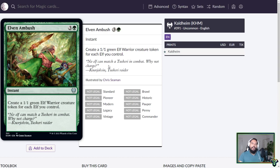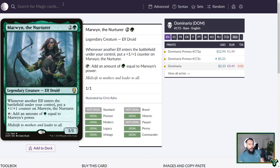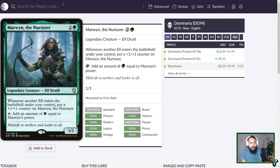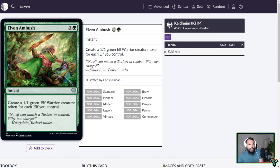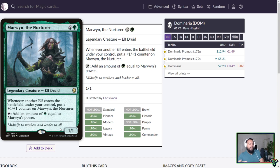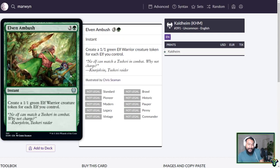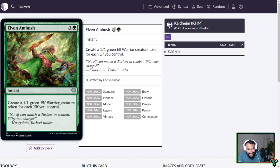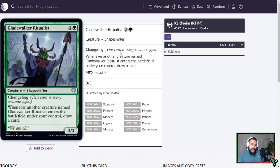Elven Ambush. Four mana instant. Create a 1-1 Green Elf Warrior creature token for each elf you control. So this is kind of interesting because of Marwyn the Nurturer. Whenever another elf enters a battlefield under your control, put a 1-1 counter on Marwyn. Let's say you play turn 1 elf, turn 2 elf, turn 3 elf. And Marwyn's your turn 3. On turn 4, you play this. You get 3 elves, putting 3 counters on Marwyn. She has 4 power. She taps for 4 mana. And you play another one. You play another Elvish Ambush. And the thing is, it's an instant. You can do it at instant speed. It's really cool. Maybe it'll be played not in Craterhoof elf decks, but maybe in Swarm elf decks.